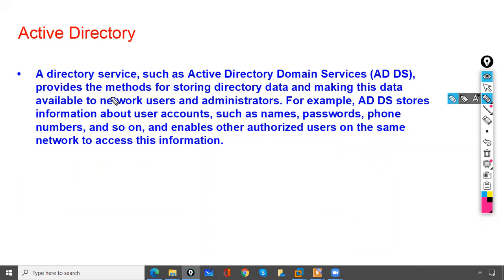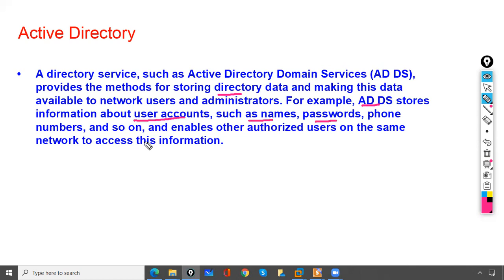A directory service such as Active Directory Domain Services provides a method for storing directory data and making this data available to network users and administrators. For example, AD stores information about user accounts such as name, password, and phone number, and enables authorized users on the same network to access this information.